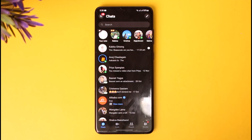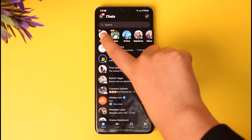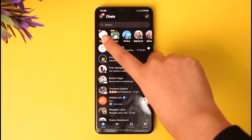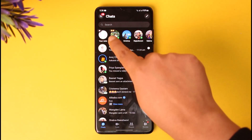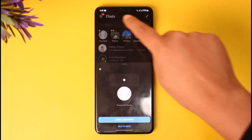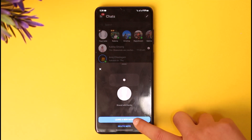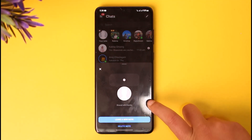Now you can see we have this interface where we can see people have shared notes, including us — we do have one note that we have shared. You can see it will be shown featured on top of your profile. Go ahead and tap on it, and you can find two options, including leave a new note.